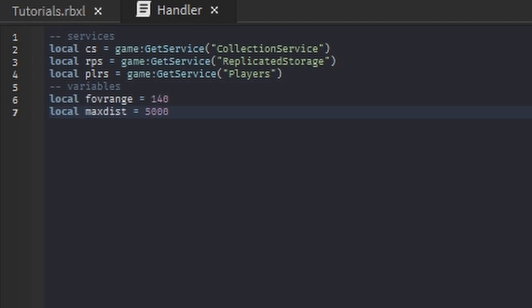Then down here we have the variables: we have the FOV range, how much of your FOV the enemy is in. If they are in the FOV range then we have them stay still, but if they're outside of your FOV range then we have them move. The max distance - so if they're 5,000 studs away then they'll be detected within your FOV range.